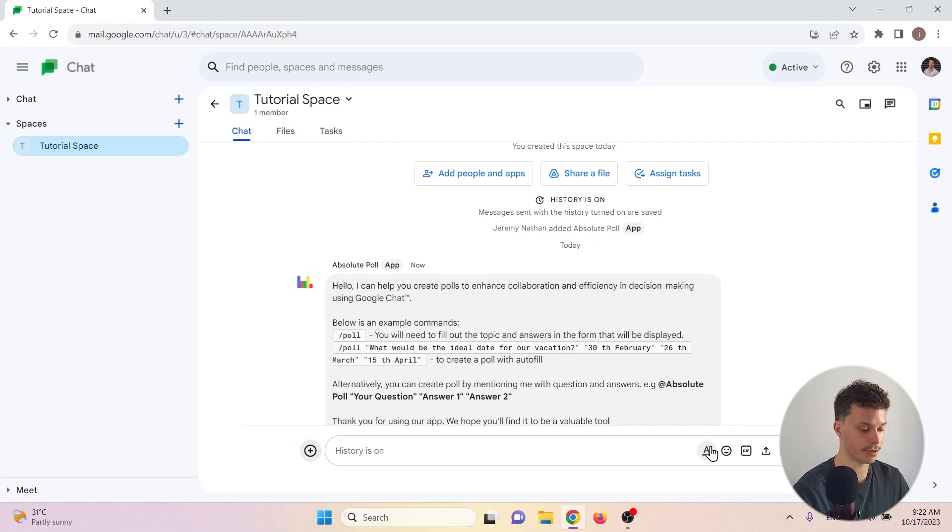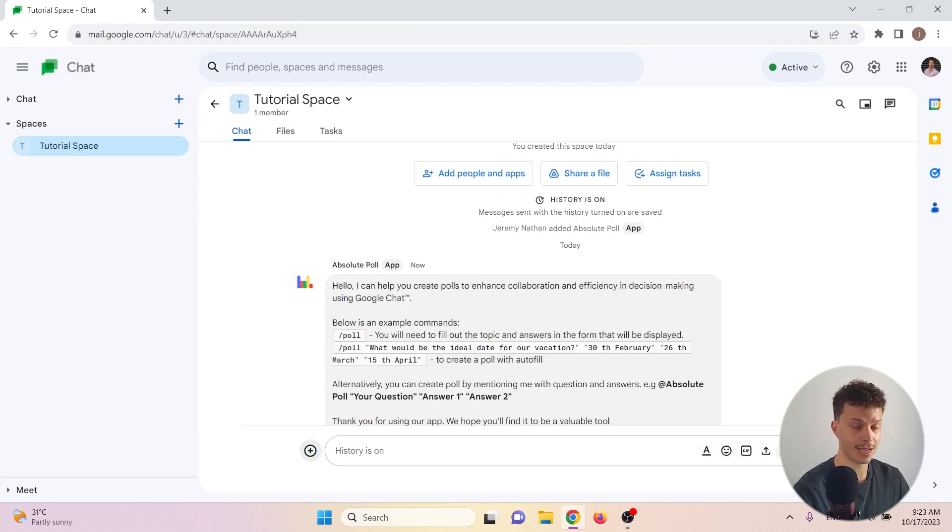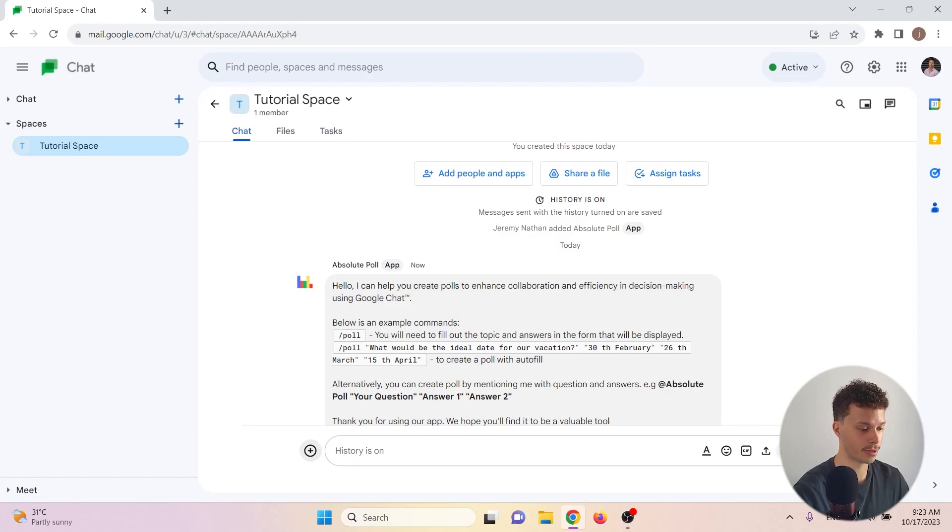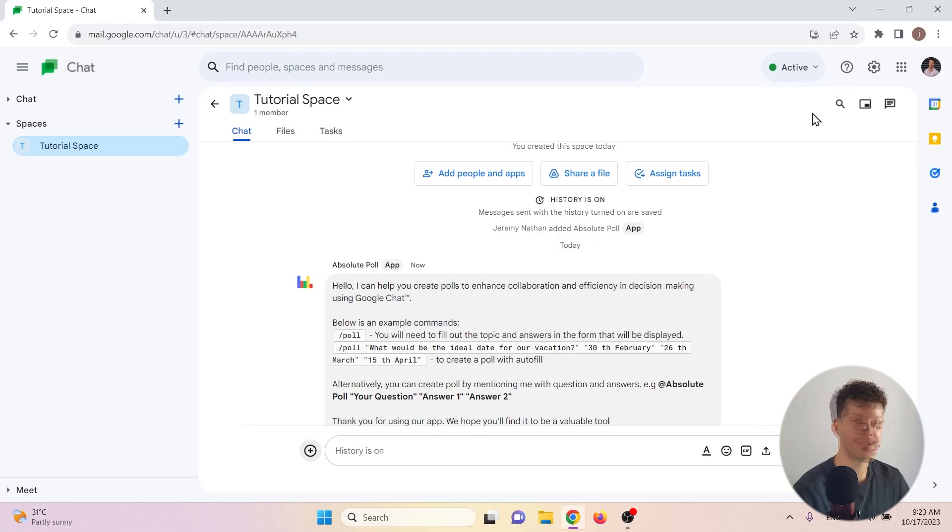And here we have the same formatting, emoji, GIF, file uploading and invitations for Google Meet options that we had in chat as well. Top right corner is also the same as for the chats. Now finally, let us take a look at Google Meet.